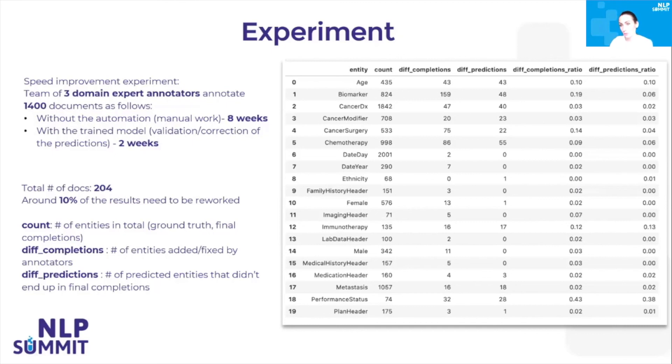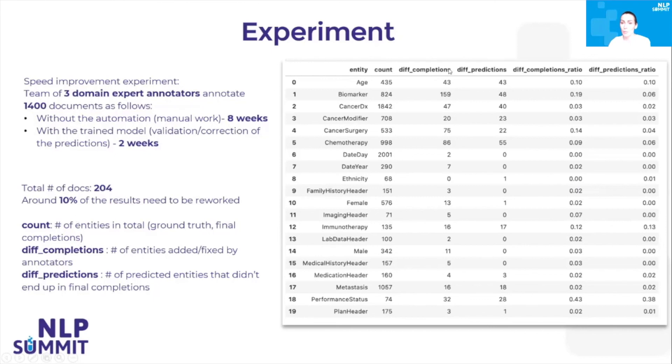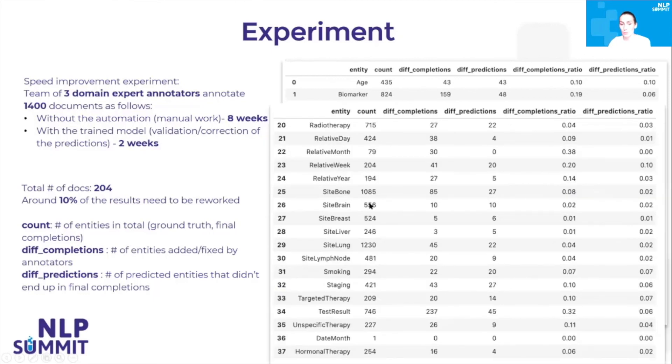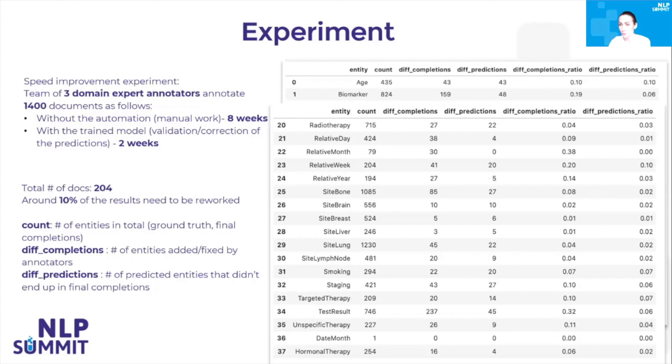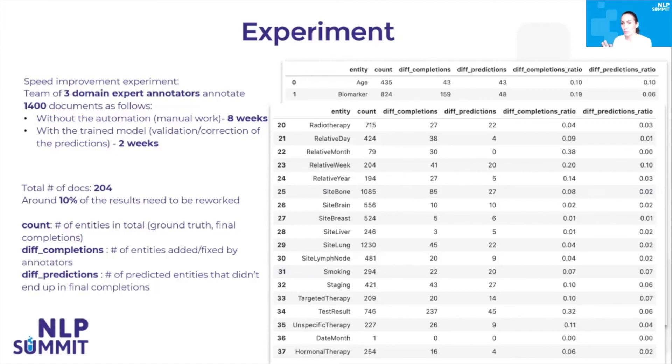The second experiment we have done was on a set of 204 documents which were pre-annotated using Spark NLP models and then manually corrected by our domain experts. On the first column, you see all the entities which were predicted. The number of those labels across the 204 documents, and then how many of those predictions needed to be corrected by the domain experts. As a general conclusion, there were many entities in this project. Only around 10% of the results needed to be reworked. This is a very high improvement, a high speed-up of the whole annotation project. You have around 90% of all the predicted labels were correct, and the domain expert only had to go through all those predictions, read them without having to do any action whatsoever. And only a couple of them, around 10%, needed corrections.